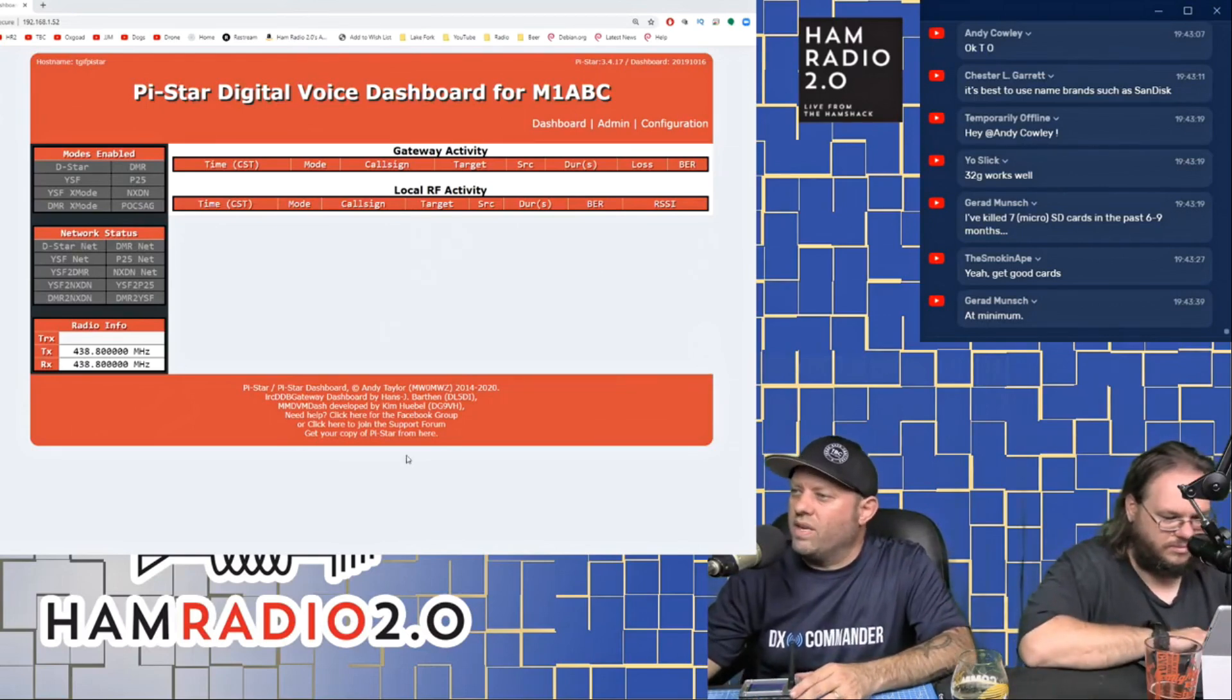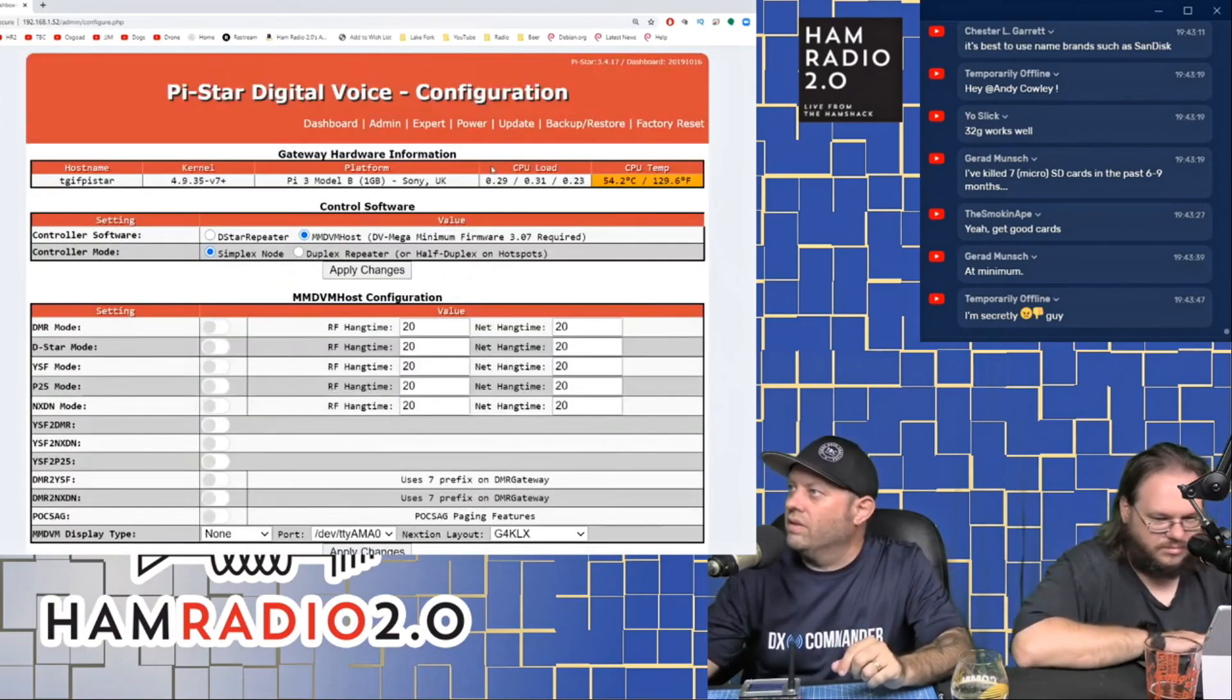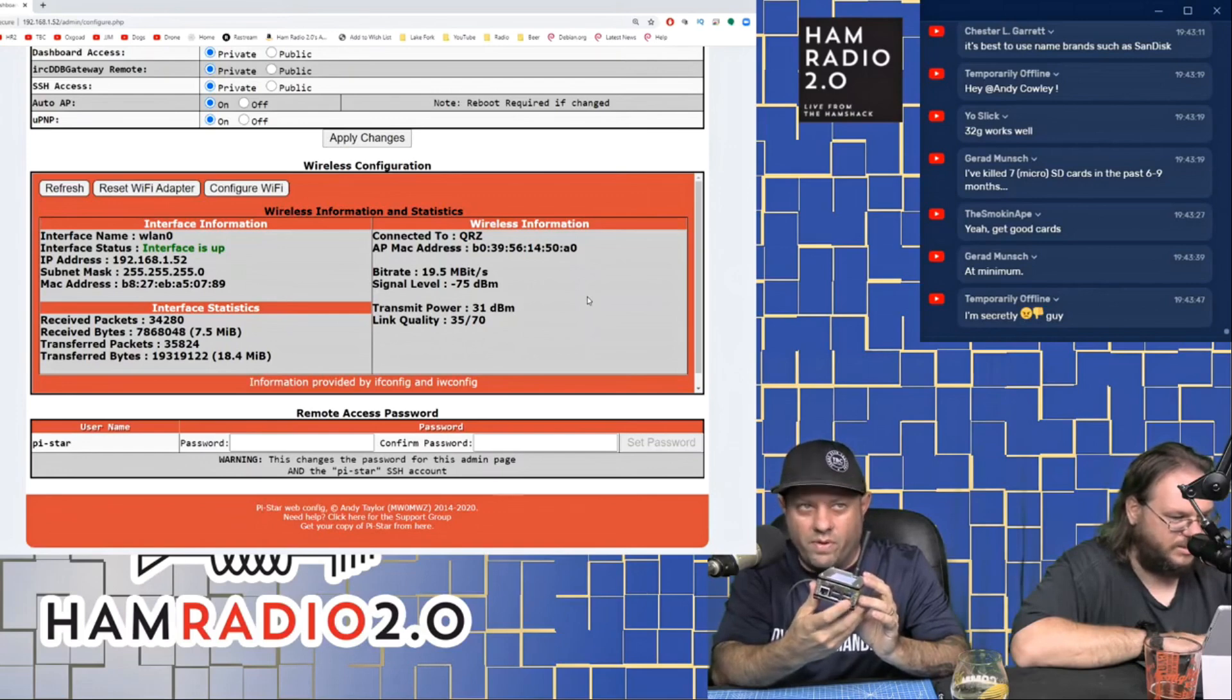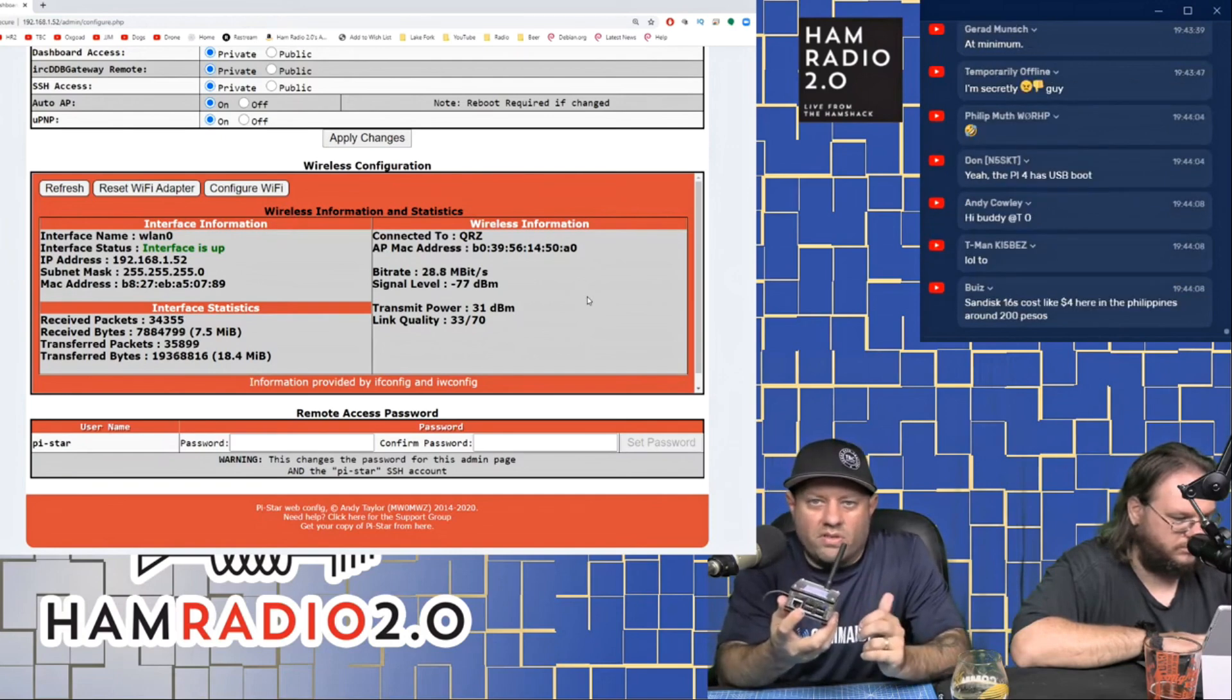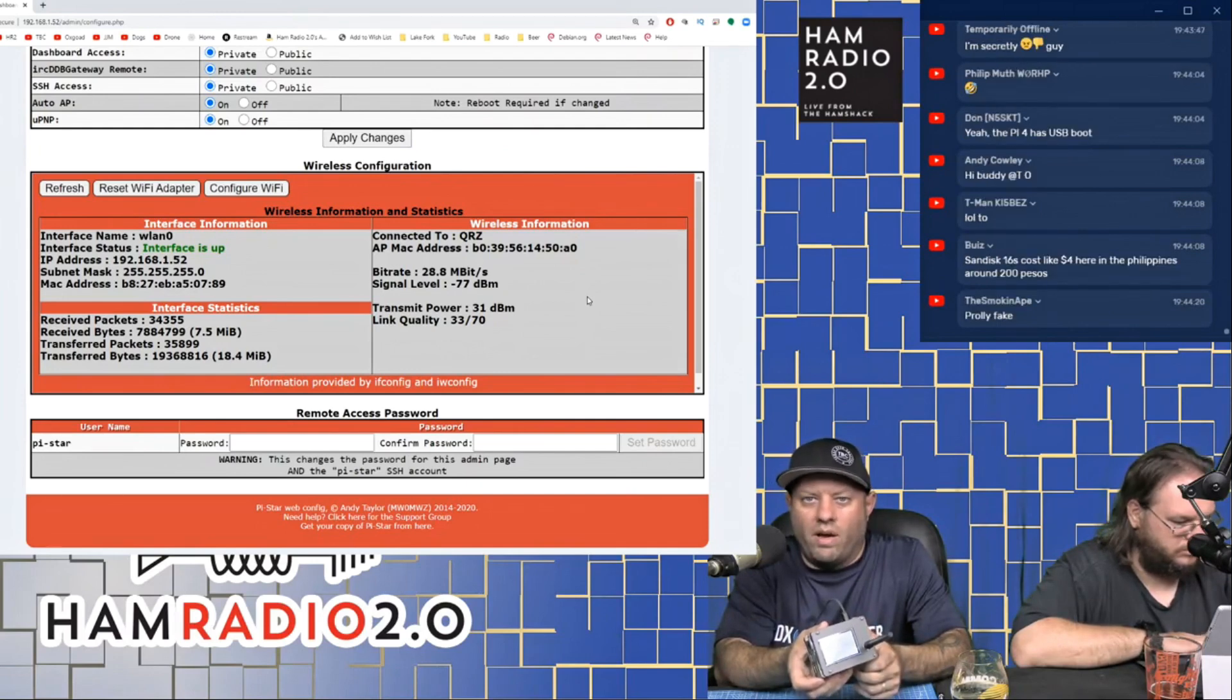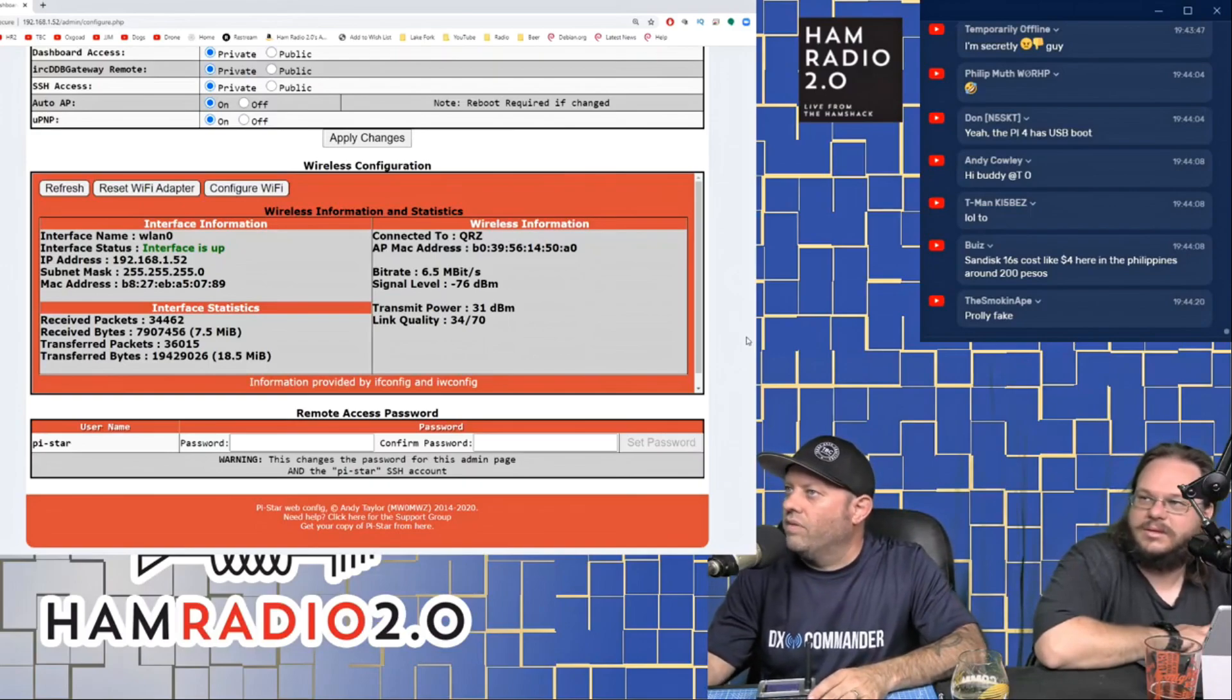Chester says it's best to use name brands such as Sandisk. I would agree with that. You don't need anything as big as 16 or 32 gigs to run Pi-Star. I think this one's an 8 gig. Of course you can use a bigger one if you want to, especially if you're going to try the dual boot thing we were talking about a minute ago. I just suggest getting something, don't buy a brand on Amazon that you've never heard of. Use something that's recognizable.